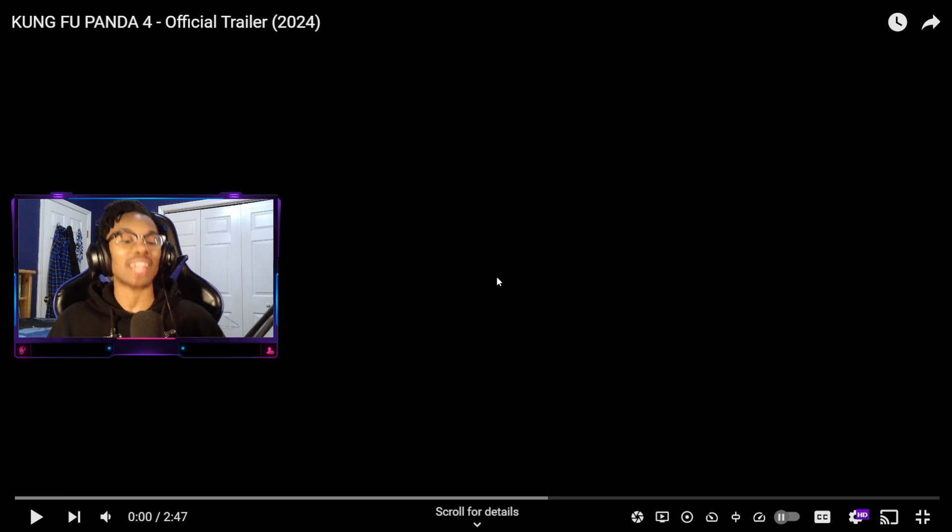Kung Fu Panda 4 official trailer. I'm so excited for this. I loved the original three. I can't wait to see what this new installment has for us. Let's check it out.